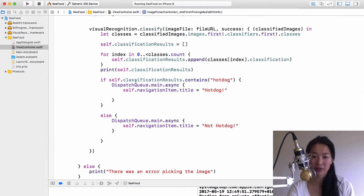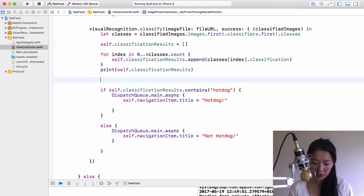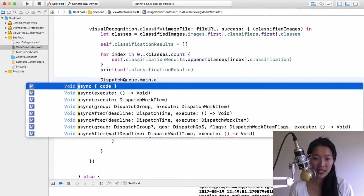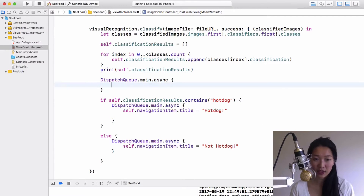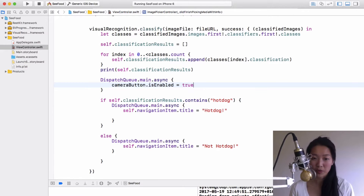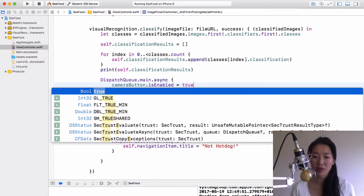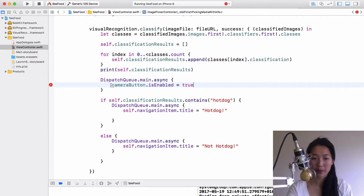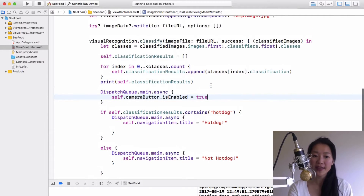The time when I want to re-enable it is after our classification results come back. So I'm going to use `DispatchQueue.main.async` and inside that code block set `cameraButton.isEnabled = true`. Once the results come back, the user can interact with that button again to test another image. Remember we're inside a closure, so add `self` in front of `cameraButton`.